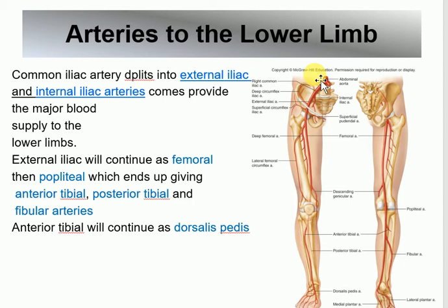Then from the femoral you have the popliteal — remember the pulse points. From the popliteal you split into the anterior tibial and posterior tibial, and also the fibular artery. The names just follow the bone names: femoral, popliteal, tibial, fibular — just add the bone name. There is both an anterior and posterior tibial.